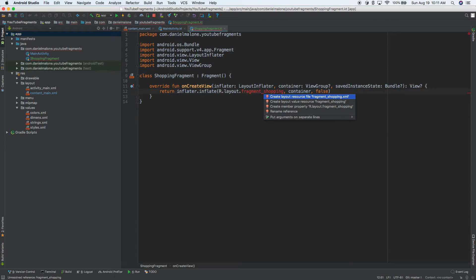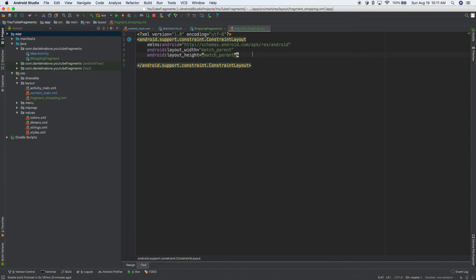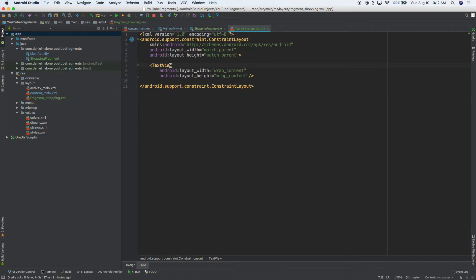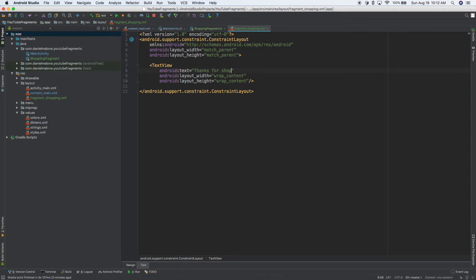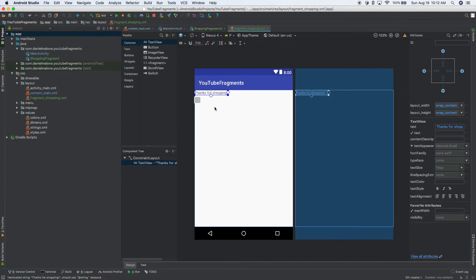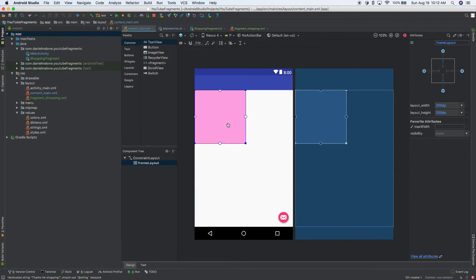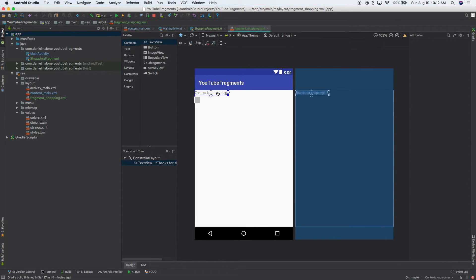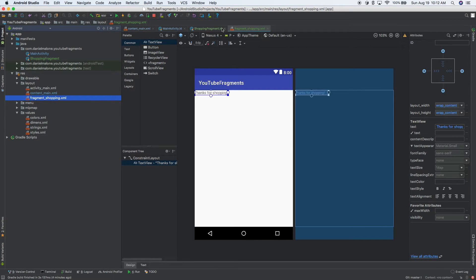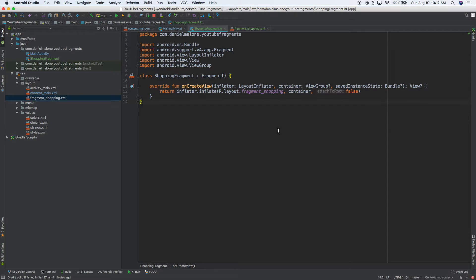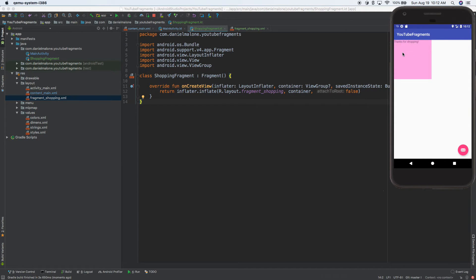Right now we don't have a layout called fragment_shopping. So I'll do Option Enter on Mac, enter, enter — and it creates a new layout for us. This one will be simple: just a TextView with wrap_wrap, and we'll set text to 'Thanks for shopping.' In design mode you can now see the 'Thanks for shopping' text there. So let's run it — and there it is, it says 'Thanks for shopping.'